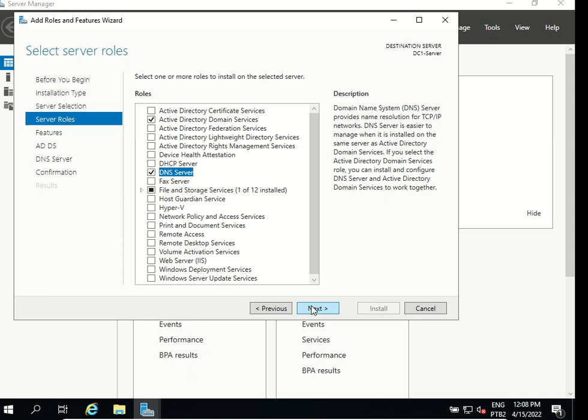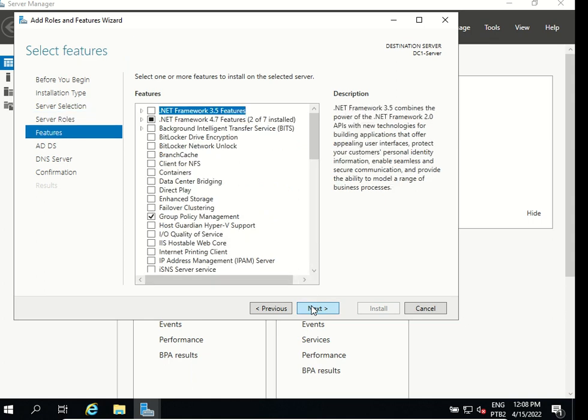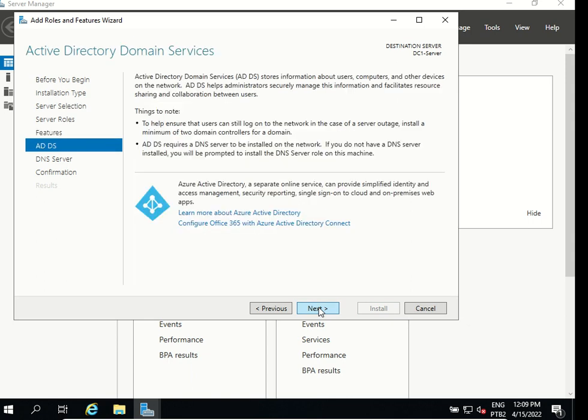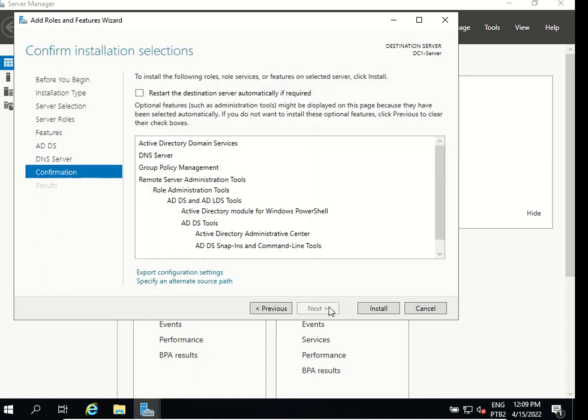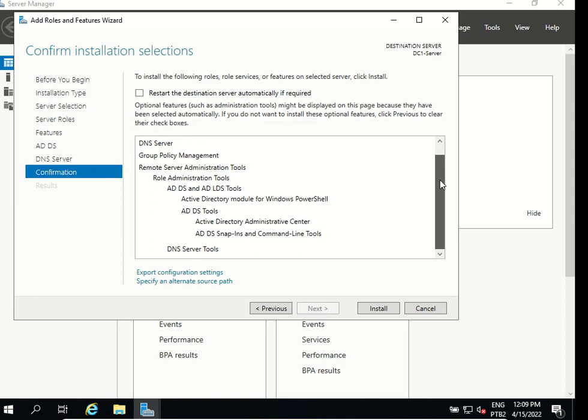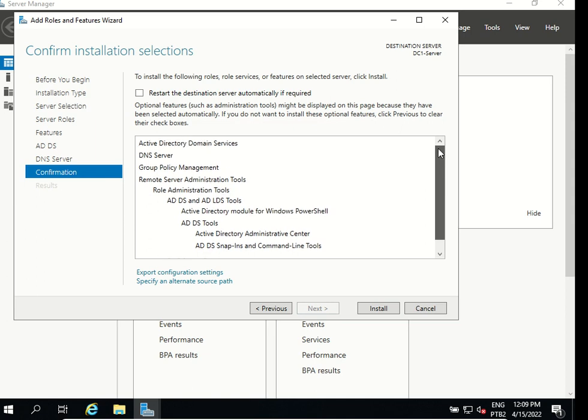Go next. Features we are ok with those features we don't have to do anything on this screen, click next. It says just brief information about Active Directory domain services, that it stores information about users, computers and other devices on the network. We just have to click next and now it's the same thing explaining what exactly a DNS is. We can click next and this is just the confirmation for what we have to install then we can click install.